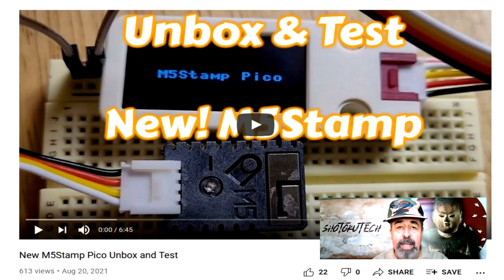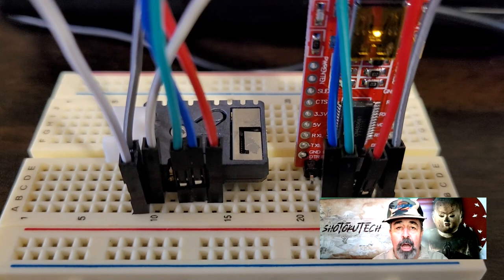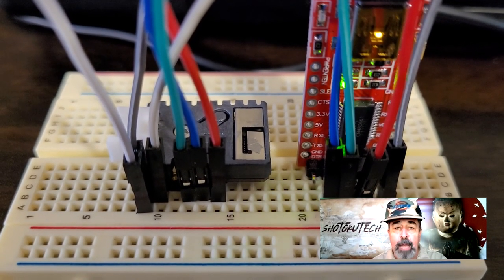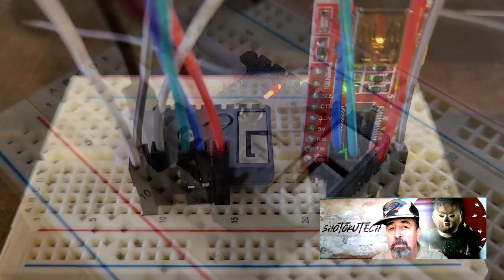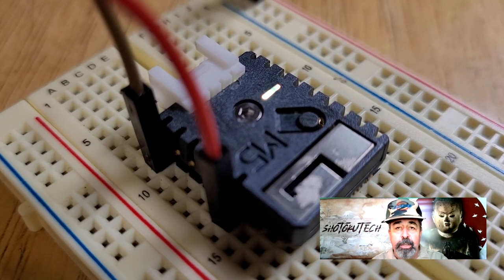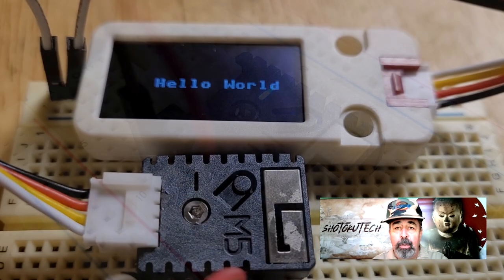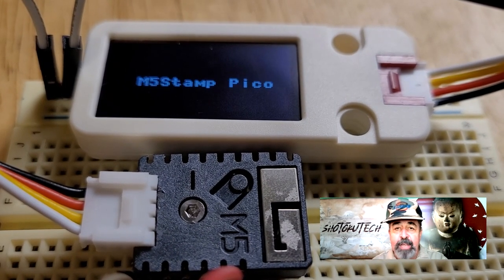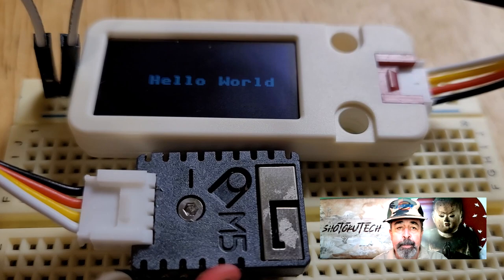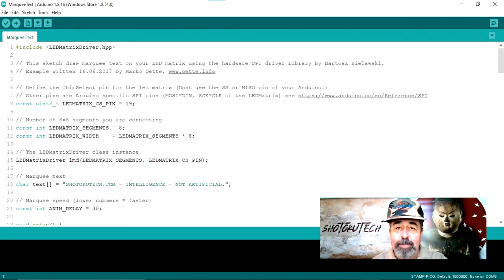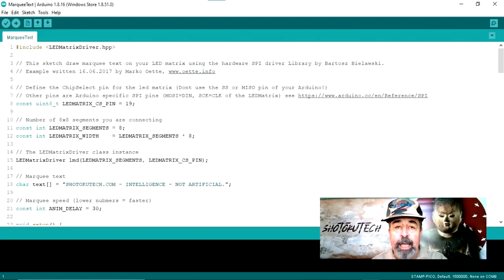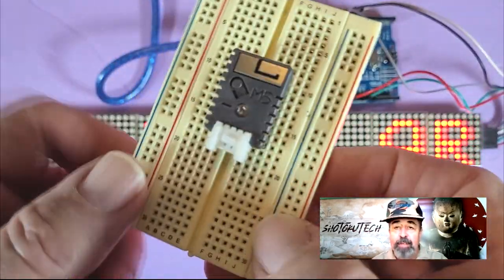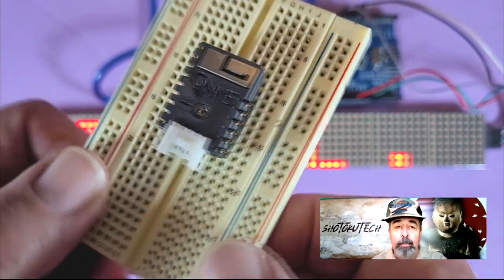In my first M5 stamp video, I didn't have the ESP32 downloader, so I showed how to use a 5-volt FTDI board to program the M5 stamp. We lit up the onboard RGB LED with the colors of the rainbow and printed Hello World on the M5 stack OLED unit. This was all using UIFlow to program M5 stamp. In today's video, we're setting out in a new direction using the Arduino IDE to program the M5 stamp to light up this Max 7219 LED matrix display.